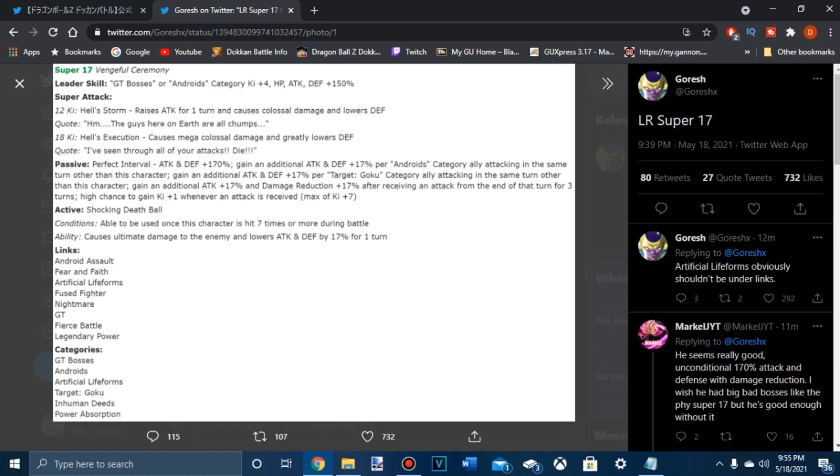And his active skill, get hit seven times, that's a lot, for more during the battle. Ultimate damage to the enemy and lowest attack and defense by 17% for one turn. I don't know where you can use this for it to be very good. It will hit hard because all his damage buffs are already here.